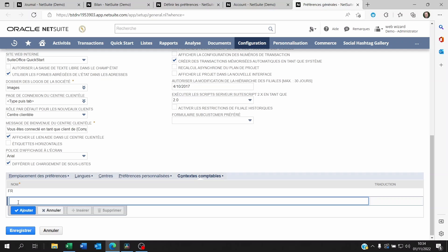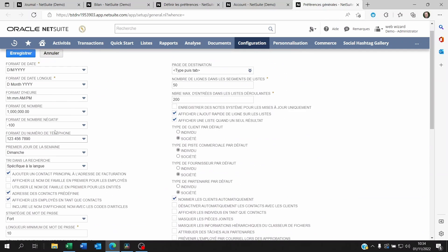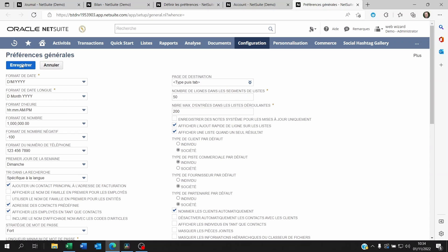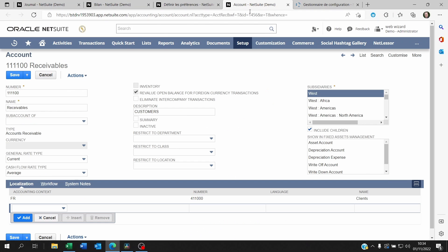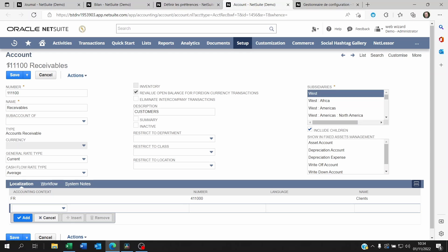You're going to need one for, let's say Luxembourg, you're going to put LUX here and you're going to save this. Once you've saved it, you can go back to your account.